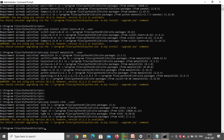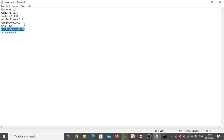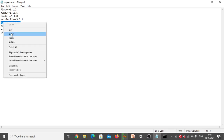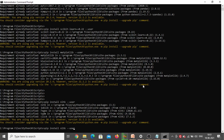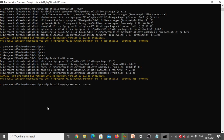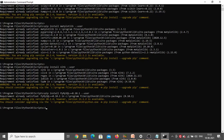Next we need to install PyMySQL — this particular version also. Copy the entire line from the requirements file, go back to the command prompt, type 'pip install' and paste what you copied. Press Enter. Requirement already satisfied, so PyMySQL is also already in my system. Now only Flask is left — 'pip install flask', press Enter. Requirement already satisfied, so Flask is also already there in my system.